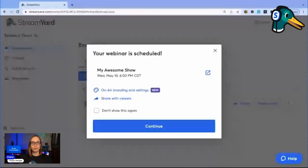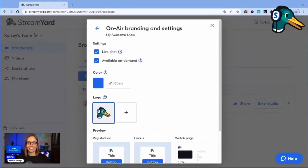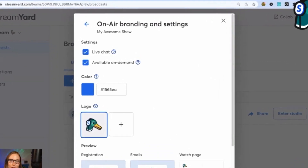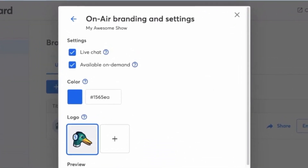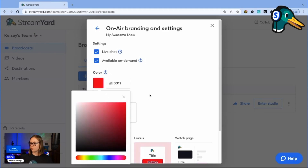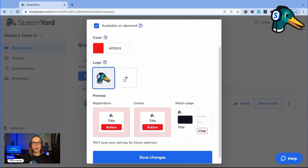Next, you'll see a new preview screen that lets you share the link with your viewers and customize your webinar. Let's click on-air branding and settings. You'll see we moved the live chat setting and the available on-demand setting to this section. Here, I can choose my color and upload my logo.